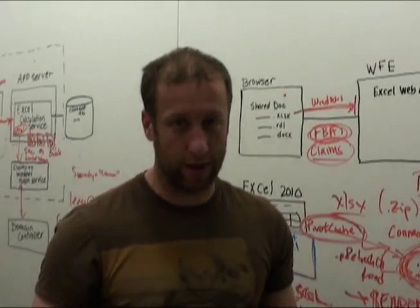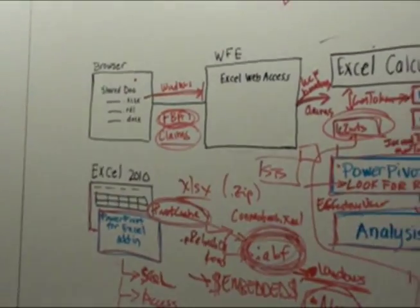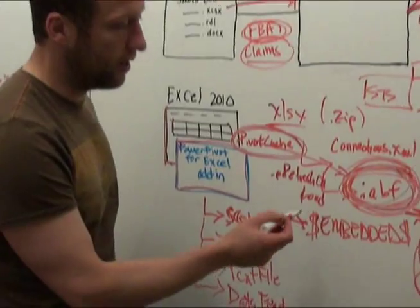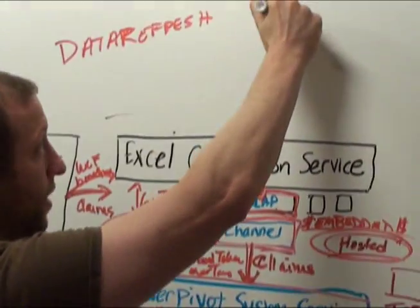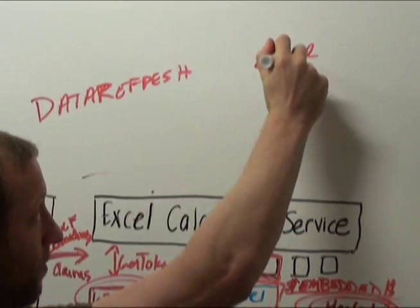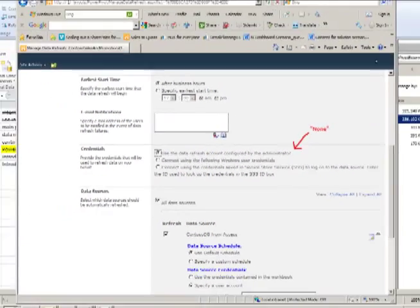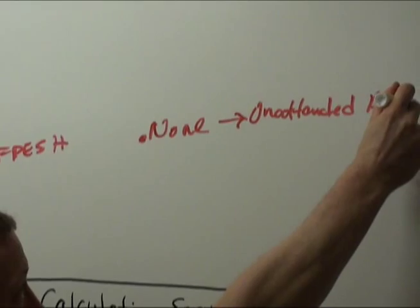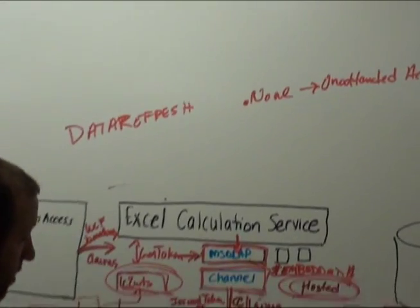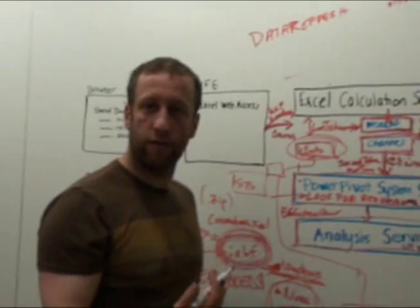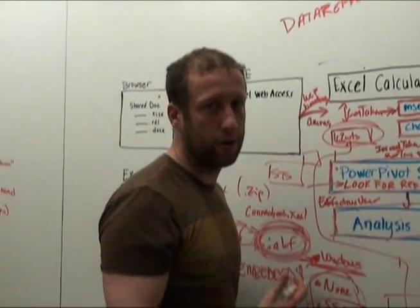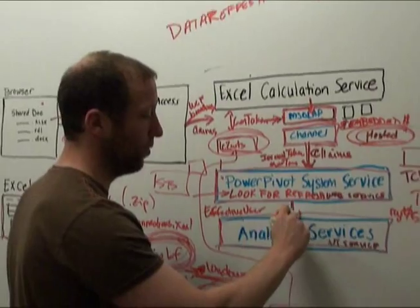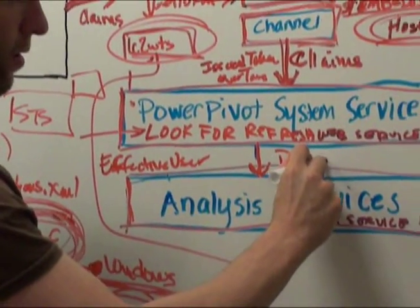So, when you configure data refresh for us, you similarly have a couple of options. You have, we'll call it none, it's not called that, but it maps to an unattended account that is configured by an administrator. When data refresh occurs, load these Windows user name and password, log in as that, so that when we load the database,